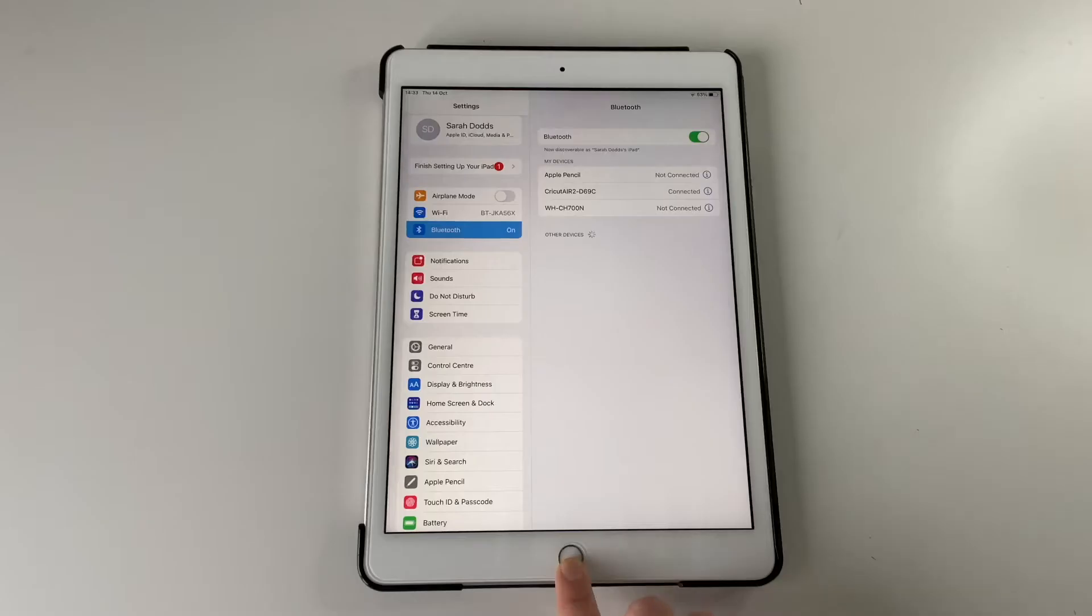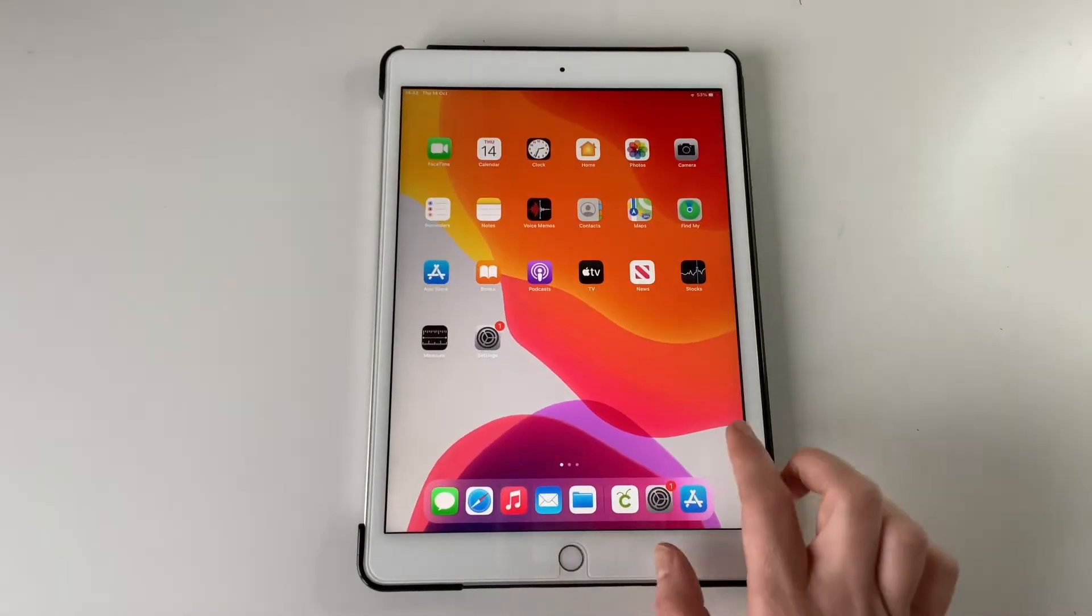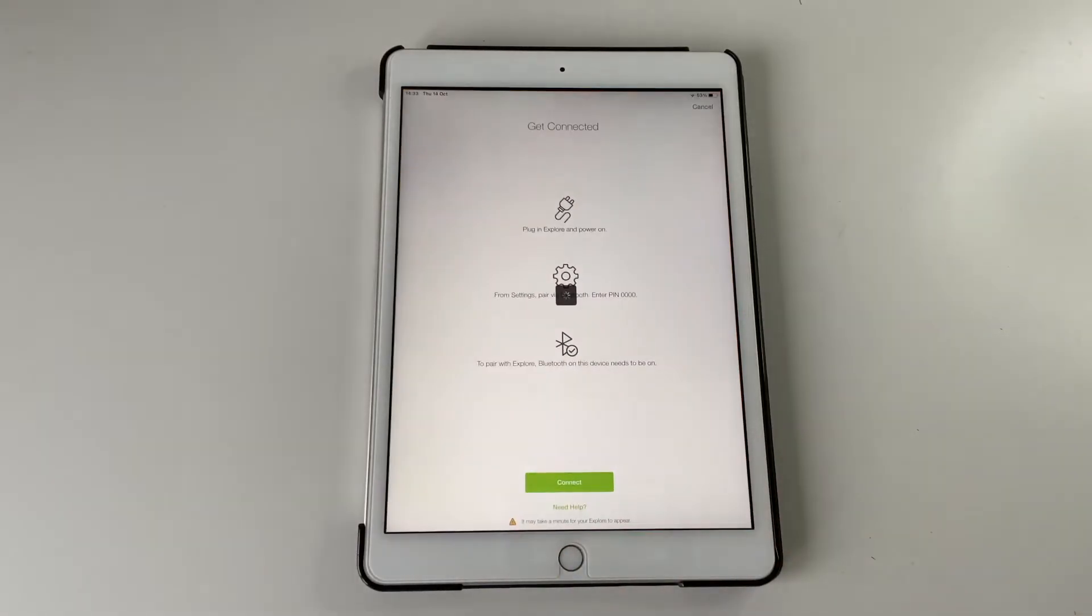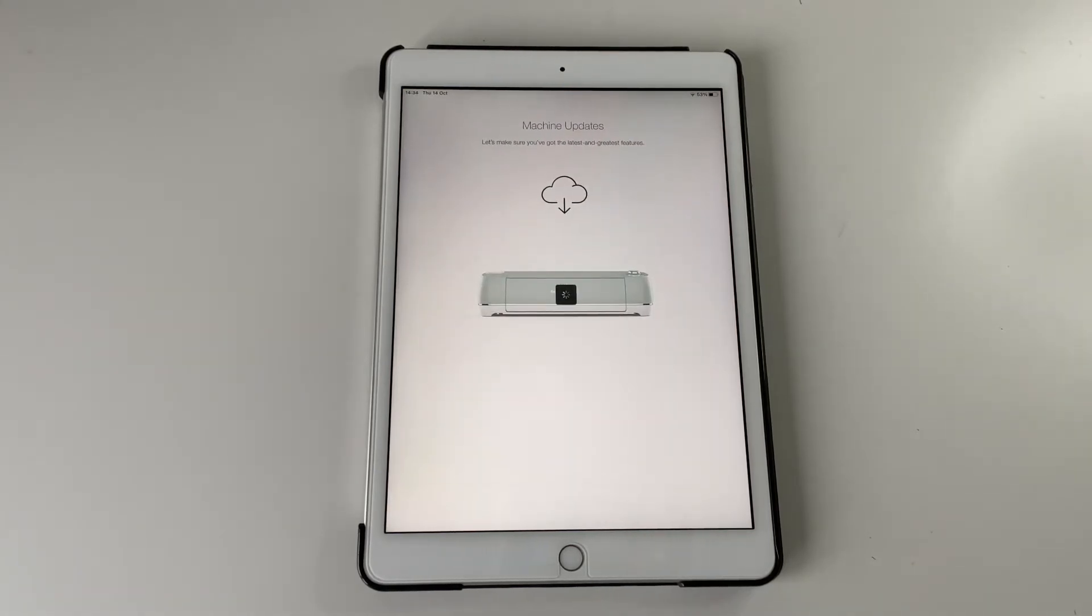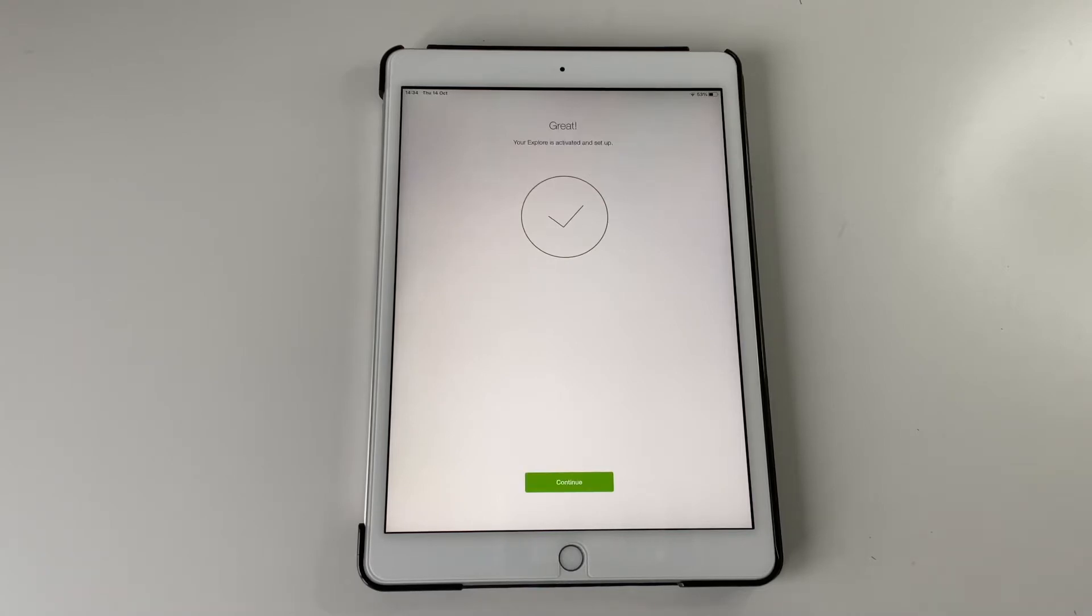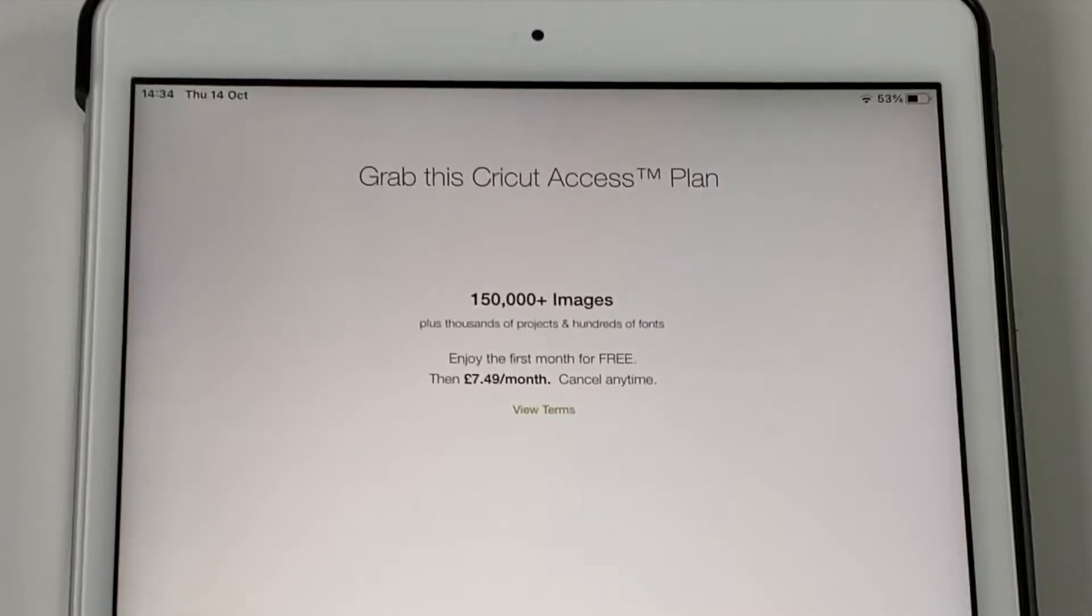It might ask you for a pin in which case you just enter the pin that it says on that screen. And then it will update your machine. Make sure it's up to date and then you should be able to get in there.